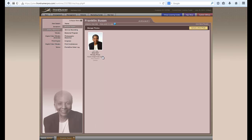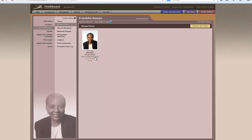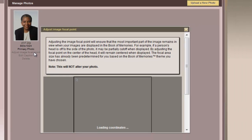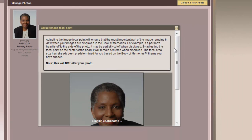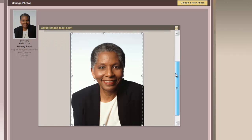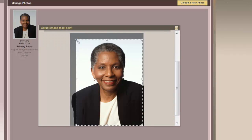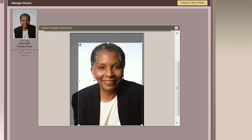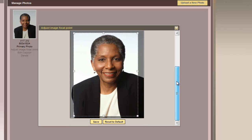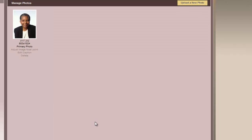You will know that this is the primary photo when the photo becomes visible on the bottom left-hand side. If you need to edit the photo in any way, you can adjust the image focal point. You can change the settings so different parts of the image are visible. Once you make those changes, you click on Save, and that will be reflected in the Book of Memories.